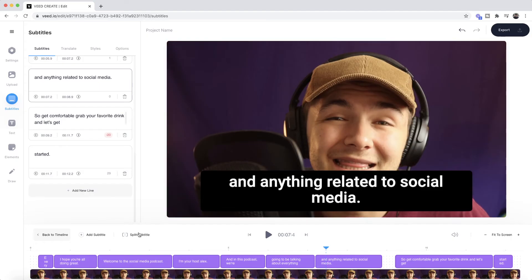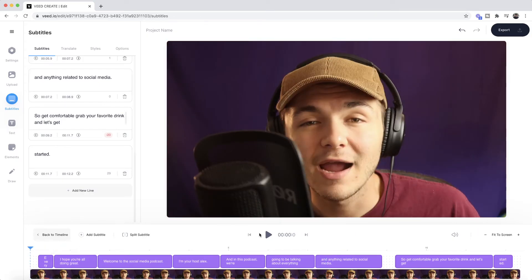Basically we're just going to watch the whole video through, look out for mistakes, and when we come across a mistake we're going to fix it. We can correct the text or the timing for each subtitle. The very first thing I'm going to do is just play it back from the beginning and then slowly, one by one, check each and every subtitle and make sure I'm happy with the text and timing.